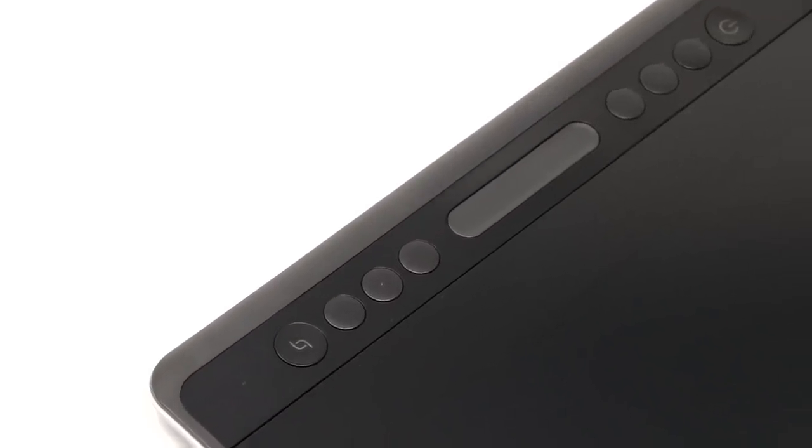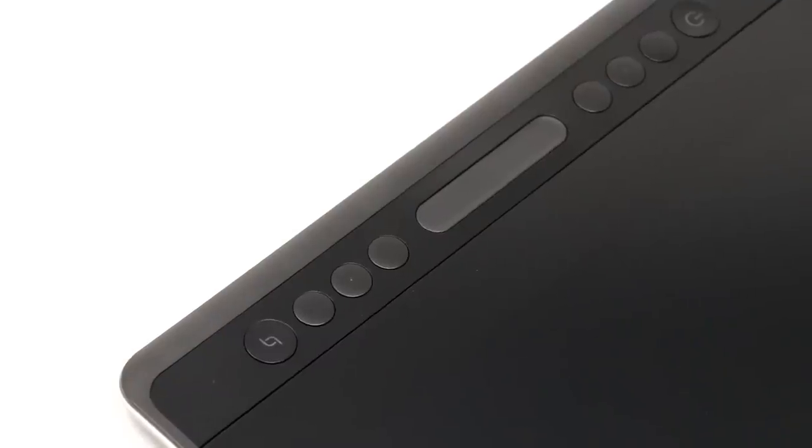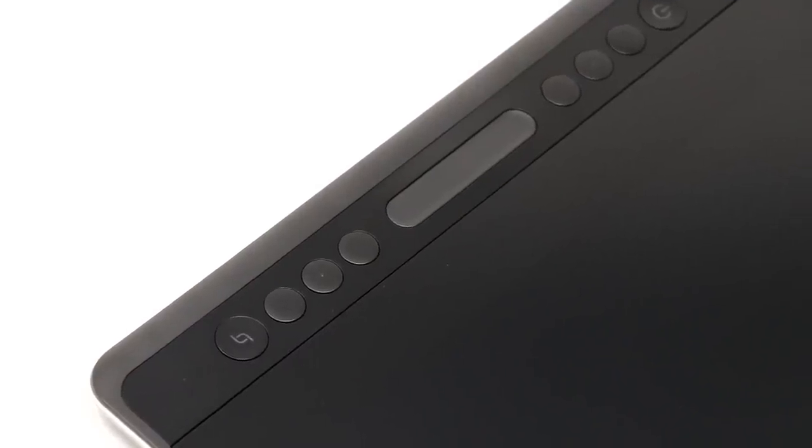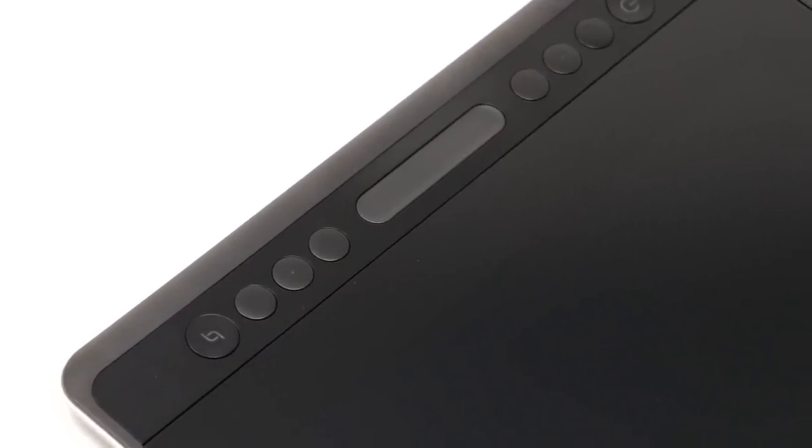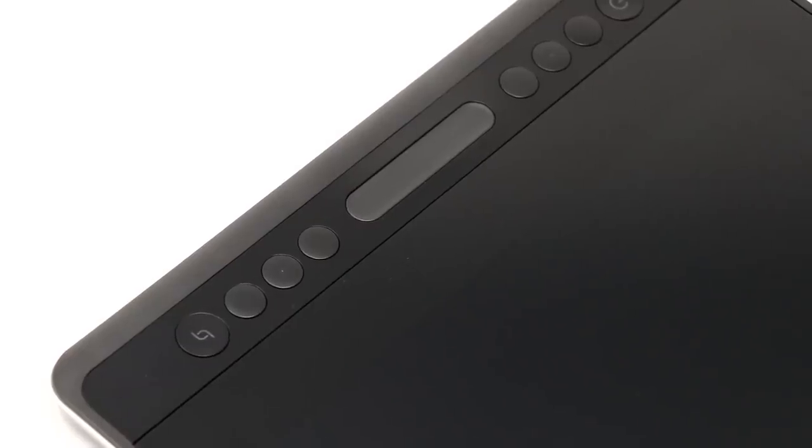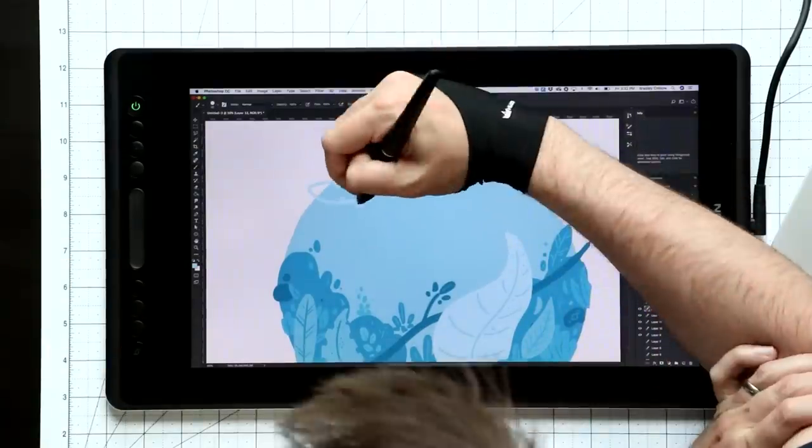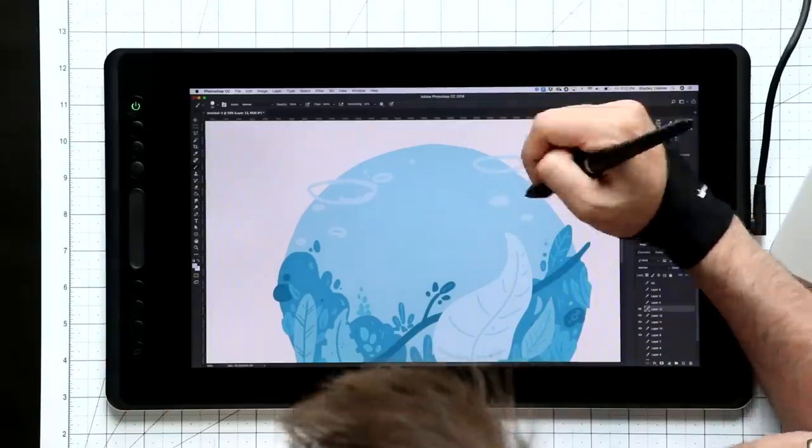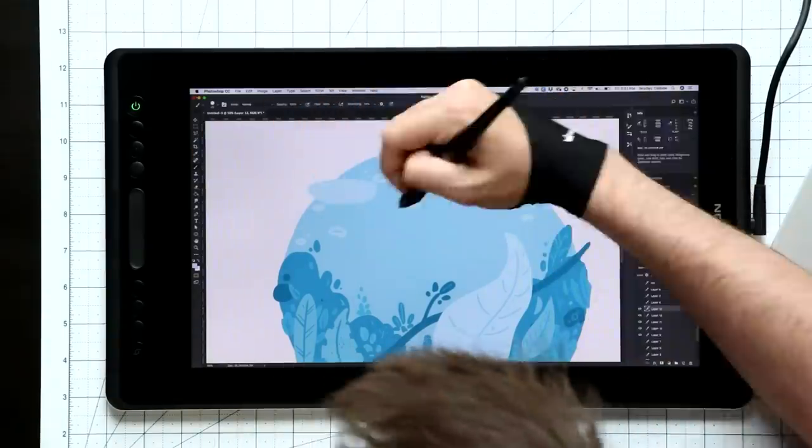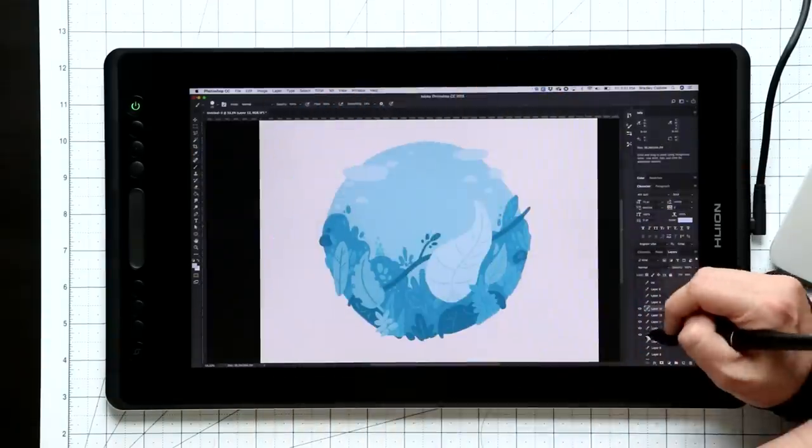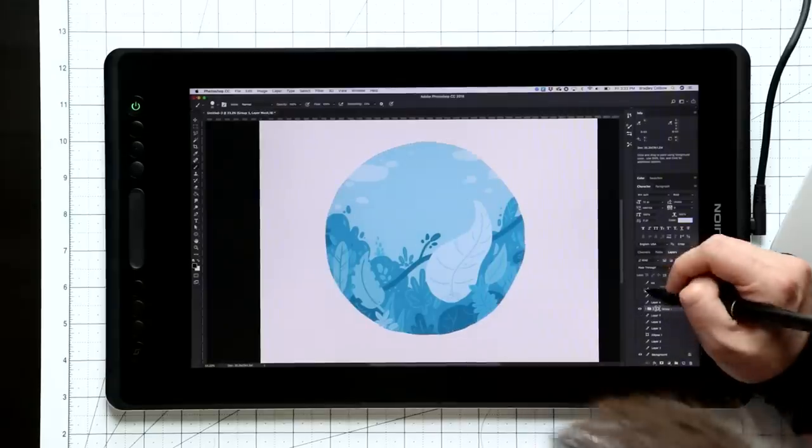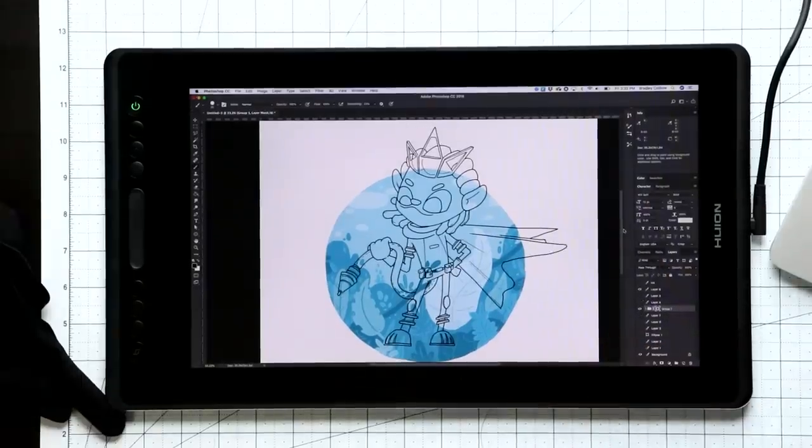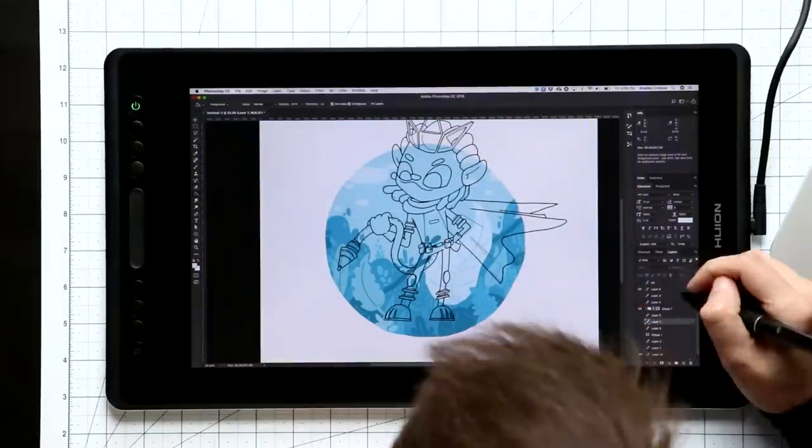There's also hotkeys along the side. It looks like there are eight, but there are actually only six here. That's because the one on the top is a power button and the one along the bottom is a function key. I've mentioned this with the smaller Huions that I've reviewed. I'm not a fan of the placement of the power button here. It's really easy to accidentally turn off your screen when you're trying to hit a shortcut.